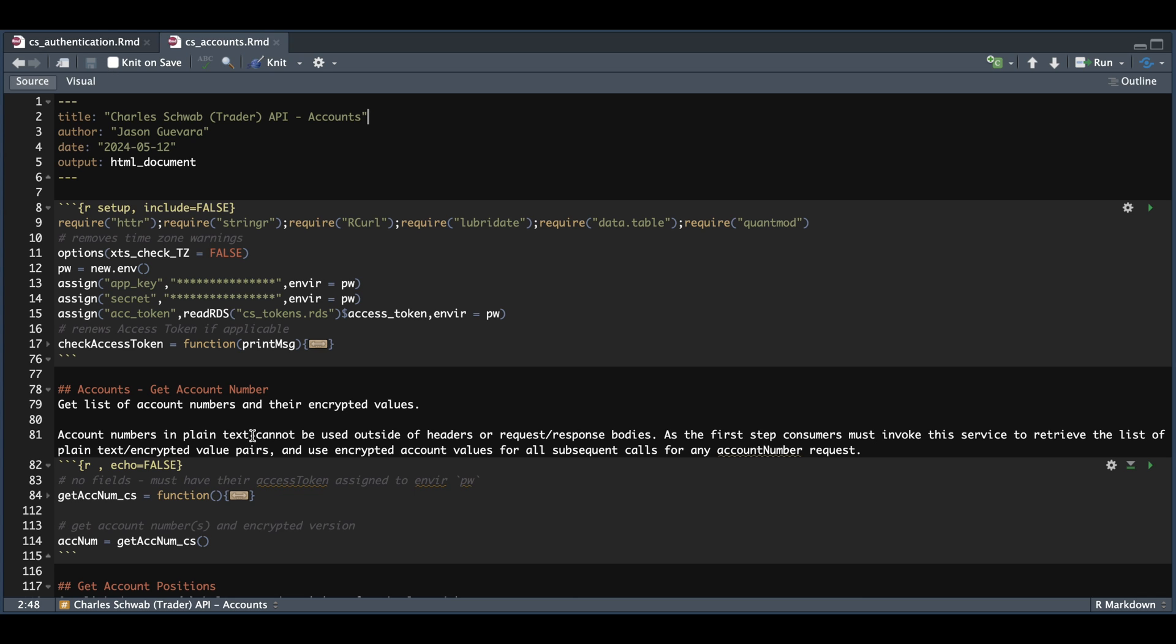We're going to start off with getting our account numbers. This function will retrieve two things: the first is your account number as seen online, and the second is the hash value for that account. The Trader API doesn't want us to use our account number. Instead, it wants us to use the hash value for that account. So this function will help us retrieve that information.